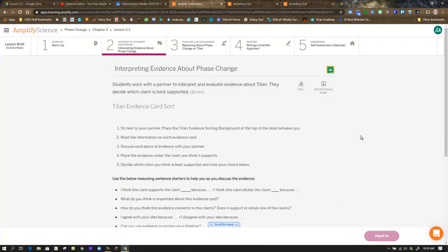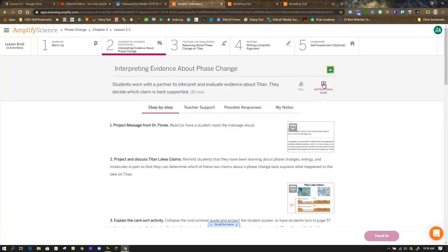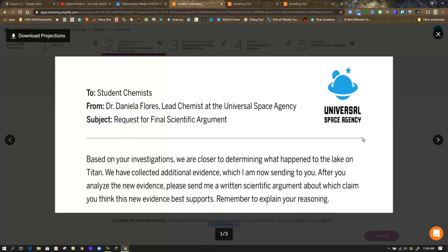In step two, it's designed to have a student-to-student discussion. Once again, if you're at home by yourself, you're going to have to have this discussion with yourself. You could grab other family members or you could communicate with students in your classes in different ways using your phone, your email if you want. But where they do begin this lesson is with a projection. You can find the projections in the lesson brief, of course.